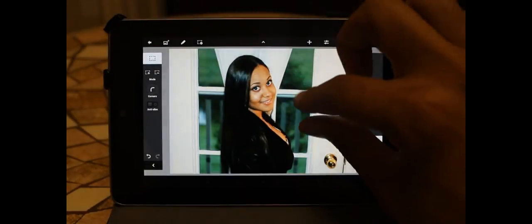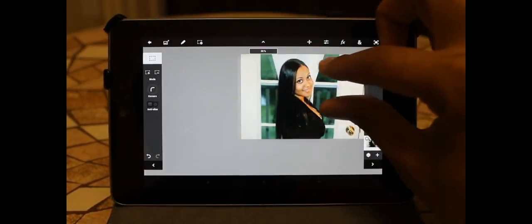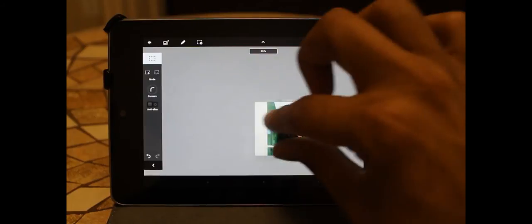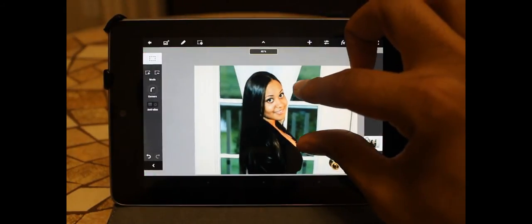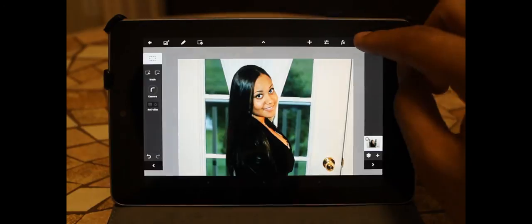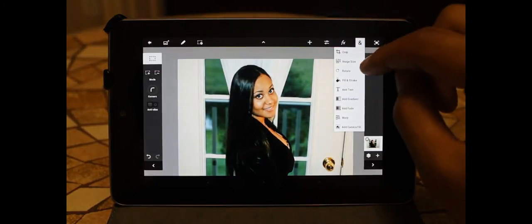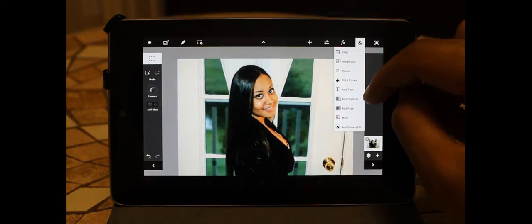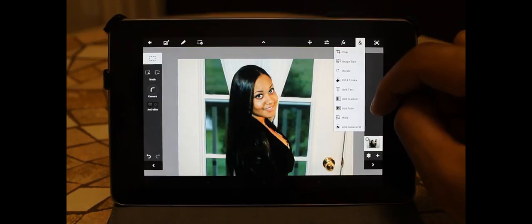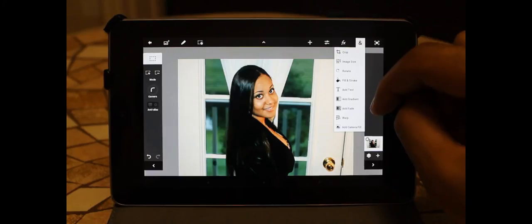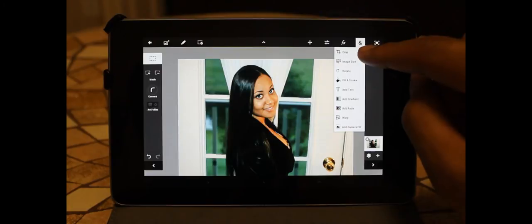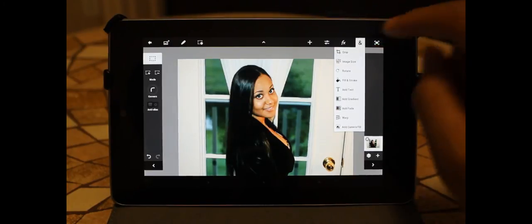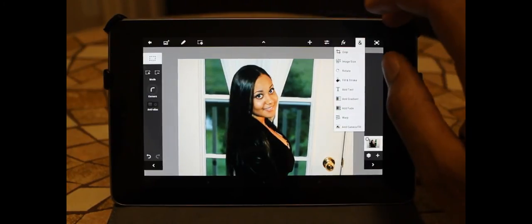Pinch to zoom does work - you can pinch to zoom, pinch to drag, all these fun things, all these fun options right here that you can play with. We have rotate, we have add text, add gradient, add a fade, warp, camera fill which turns on your camera and you can kind of add an image within an image. We can crop, change the image size, rotate - you know, just the normal things.